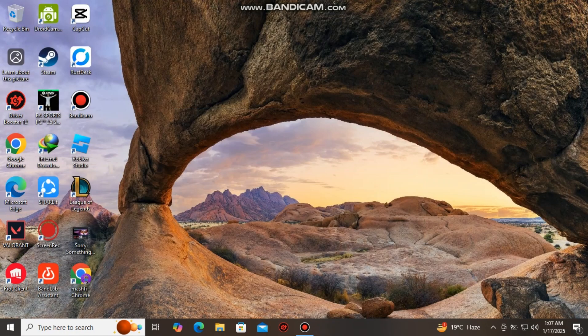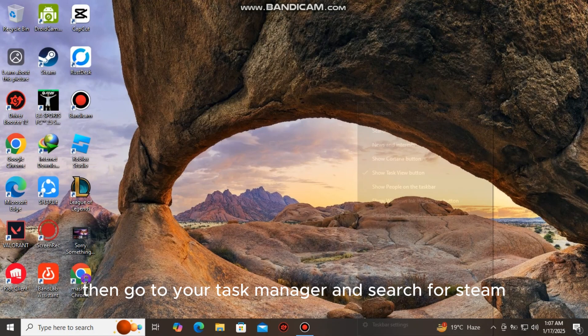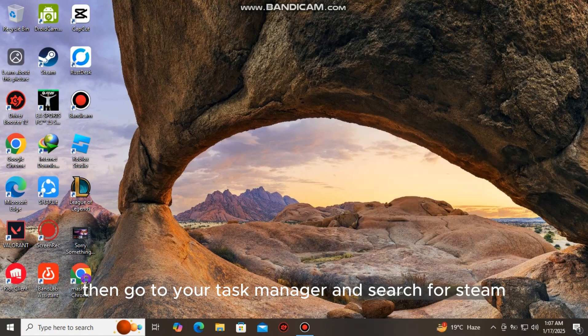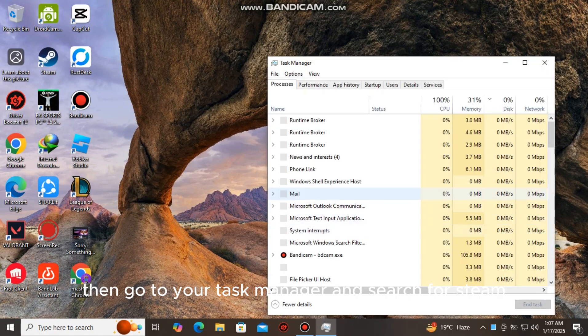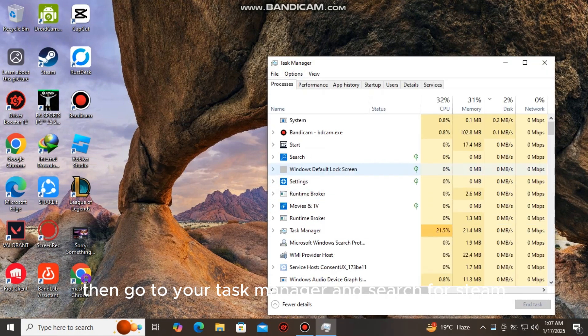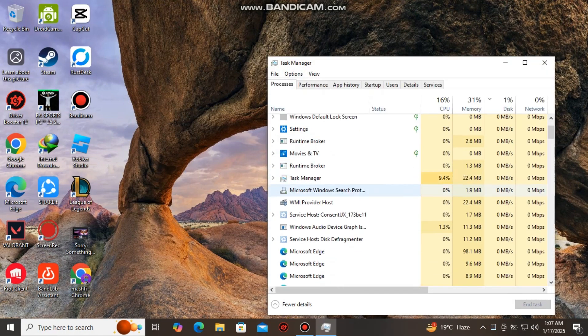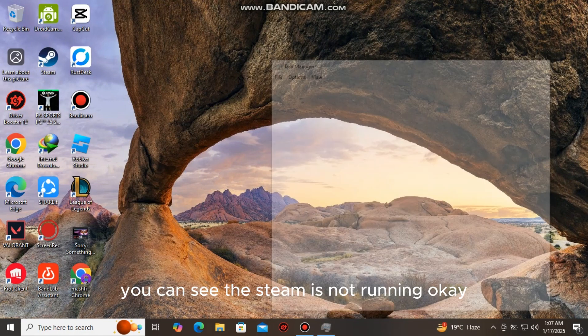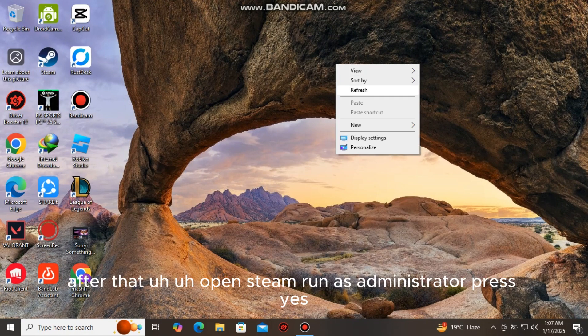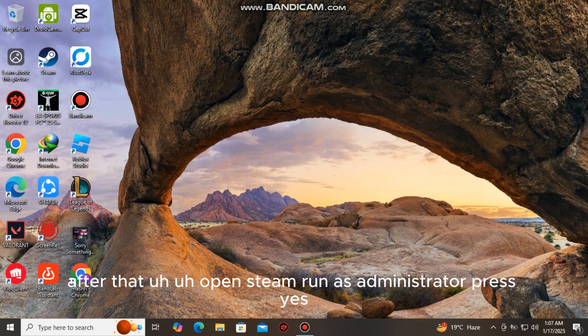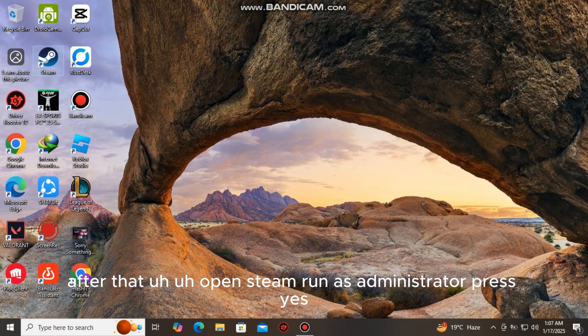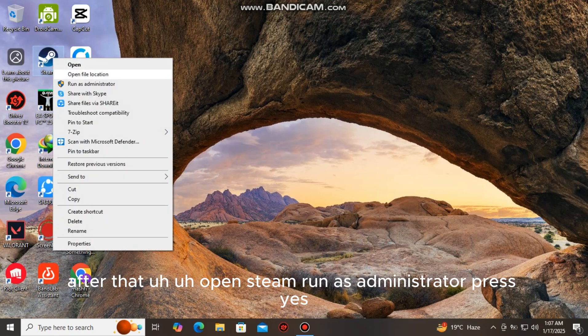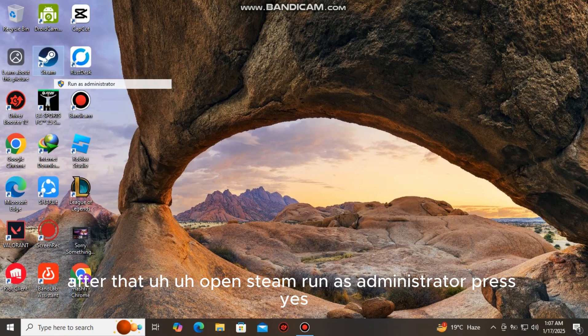Then go to your Task Manager and search for Steam. You can see the Steam is not running, okay. After that, open Steam, run as administrator, press yes.